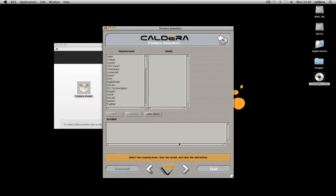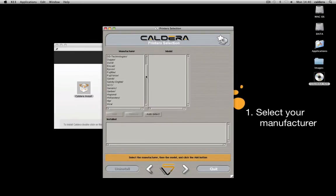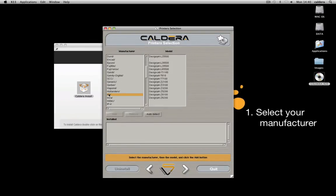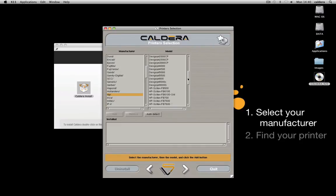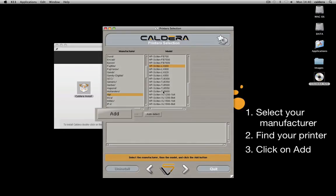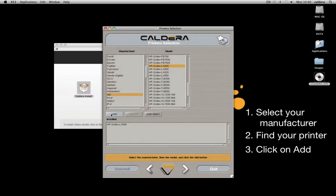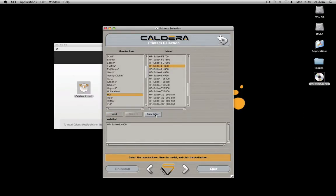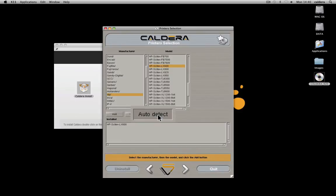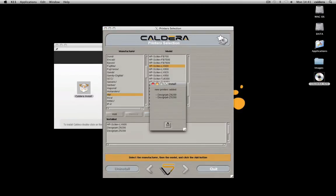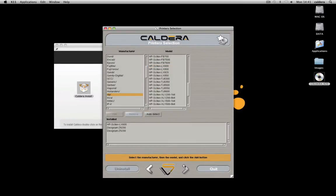Then add your printers. First, select your manufacturer, then find your printer in the list and click Add. Repeat the operation for every printer. You can also use the auto-detect button. It will automatically select the printers present on your network.